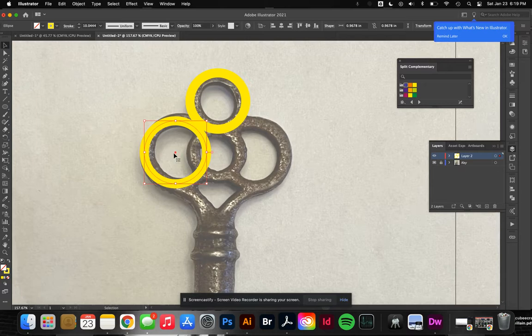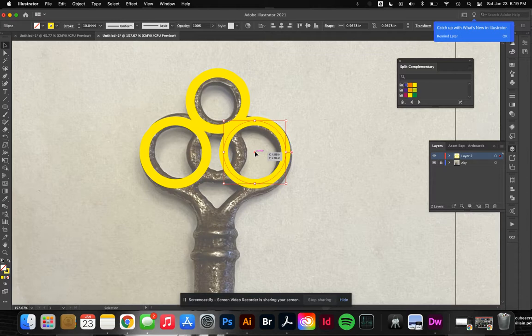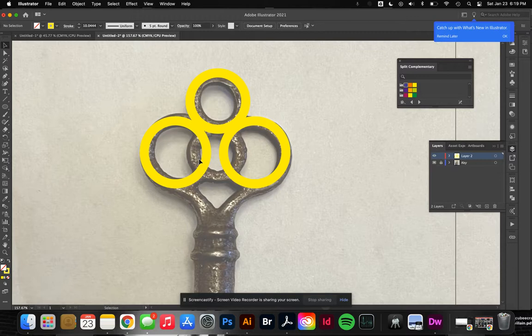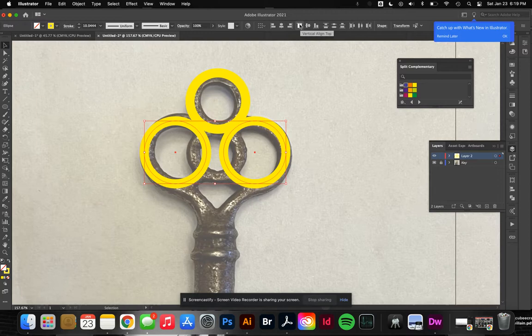I'll hold down Option with my selection tool and drag this over - that's how I get the exact same shape as this one. It has duplicated it. You can copy and paste, but I've gotten in the habit of using this method.